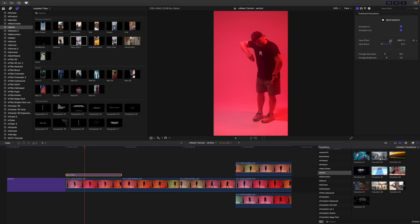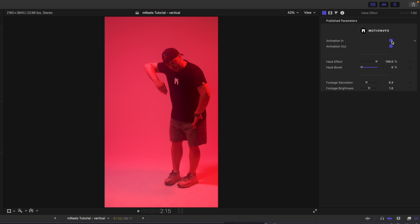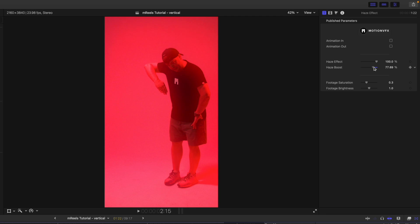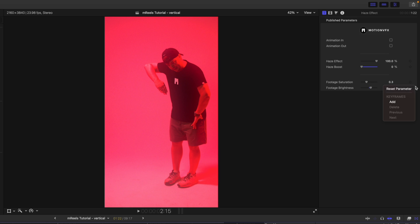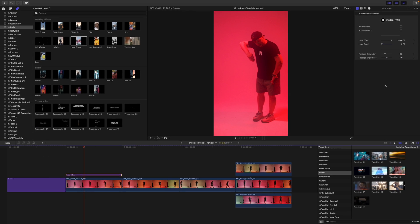Over in our inspector we have animation in and out — I'm going to turn those off because I just want the haze throughout this clip. We have haze effect here at 100 and you can slide that to your liking, then we have haze boost if you want even more haze. Then we have footage saturation and footage brightness. It's a really simple but powerful tool that works quickly to enhance that hazy look over your footage.